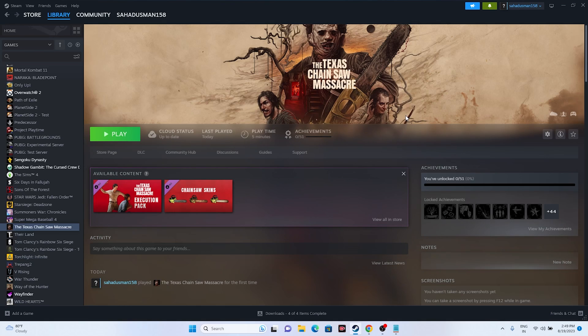These are all the possible workarounds for Texas Chainsaw Massacre issues. I hope this video is helpful. If you found it useful, don't forget to subscribe and click the bell icon for notifications. See you in the next video — peace out, bye bye.